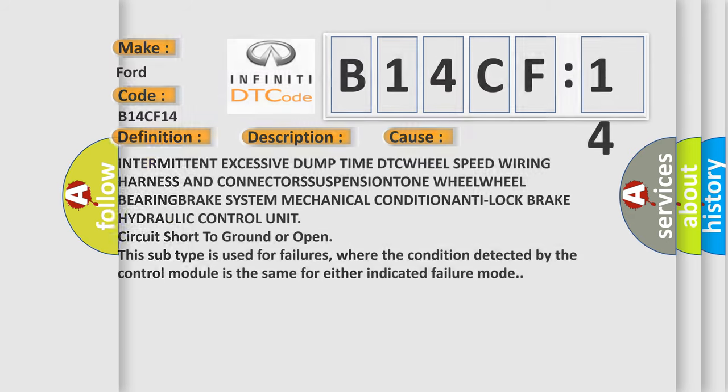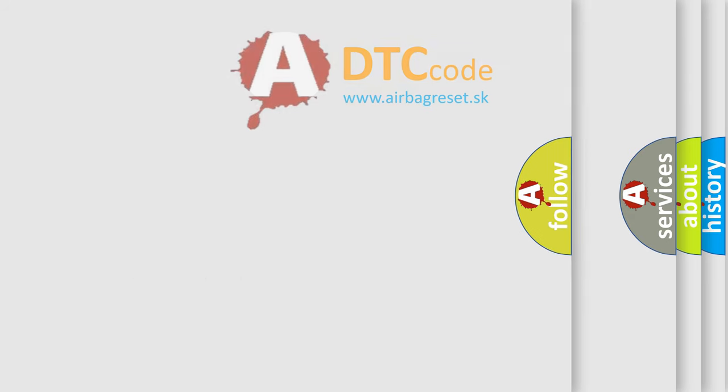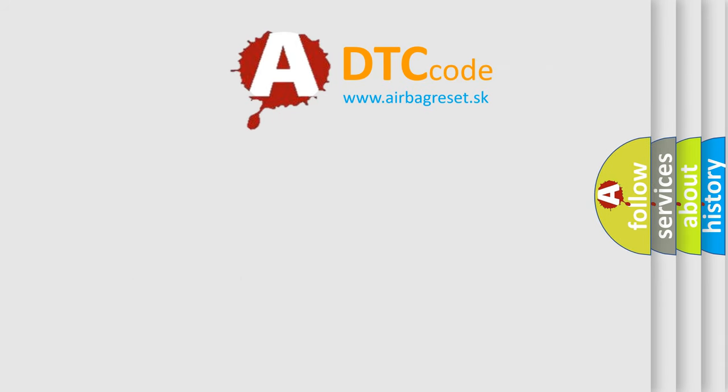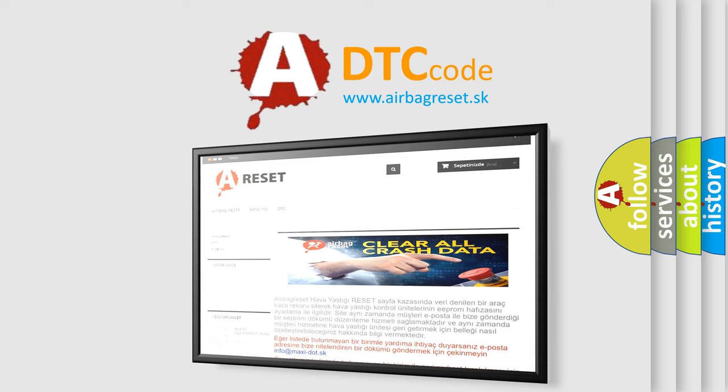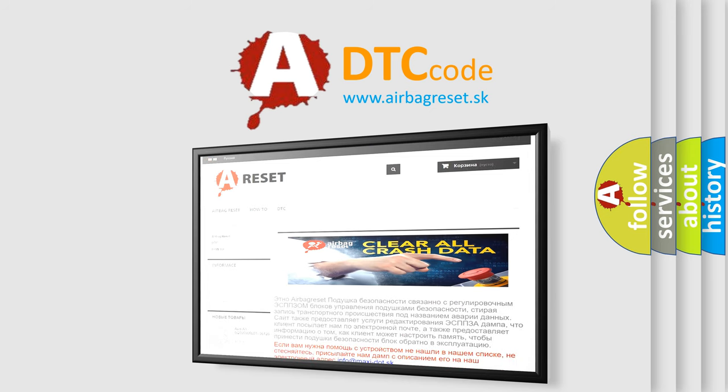The Airbag Reset website aims to provide information in 52 languages. Thank you for your attention and stay tuned for the next video.